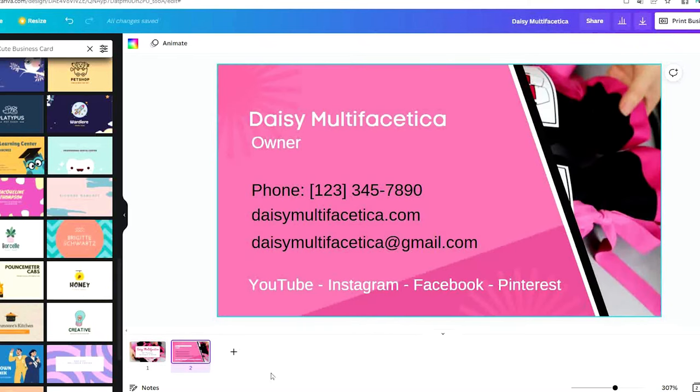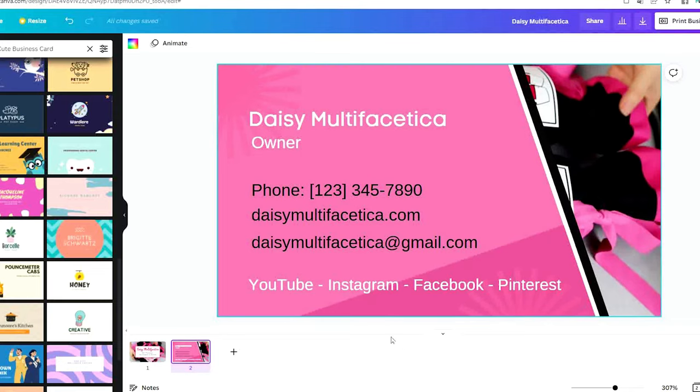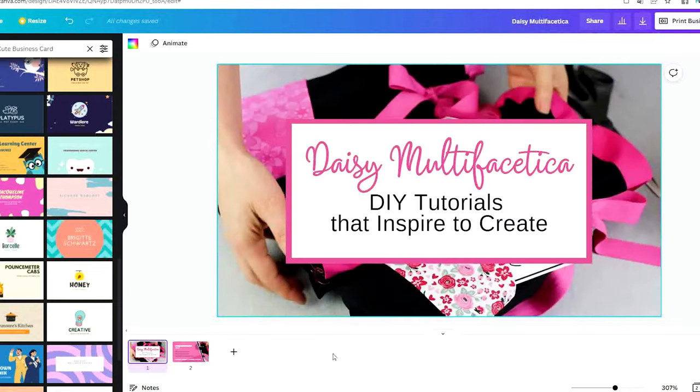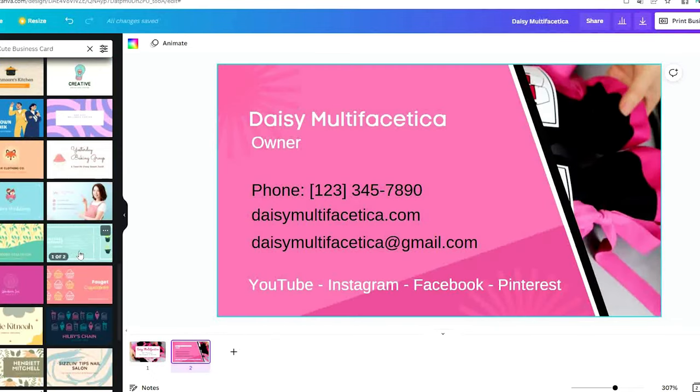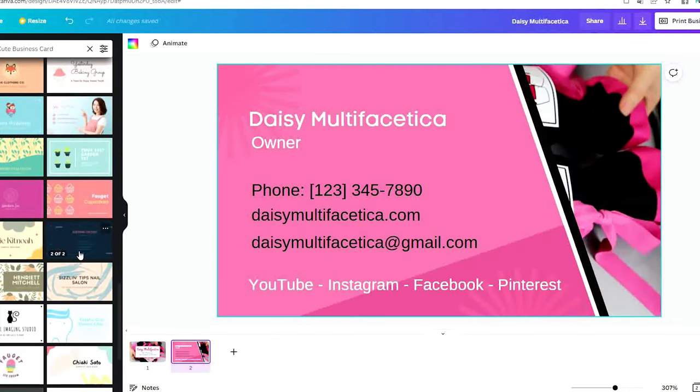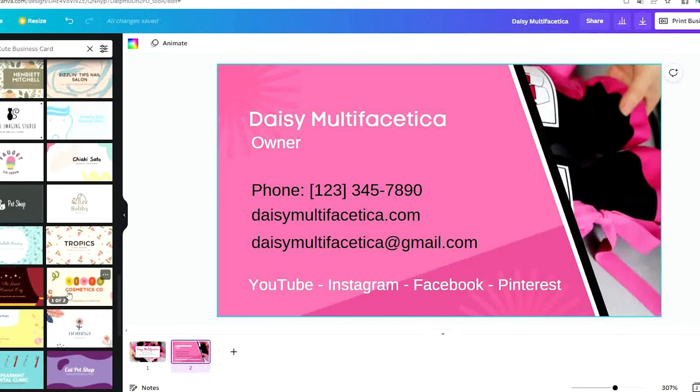Hello and welcome to a new tutorial. This is Daisy. In today's tutorial I'm going to show you how to create and print double-sided business cards using Canva.